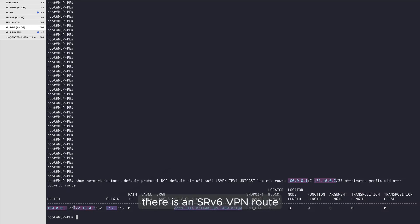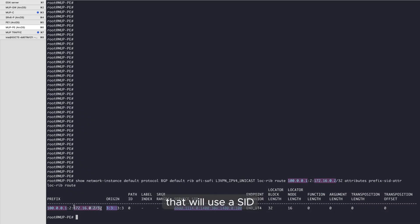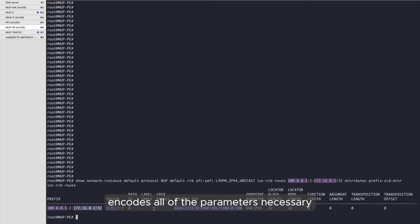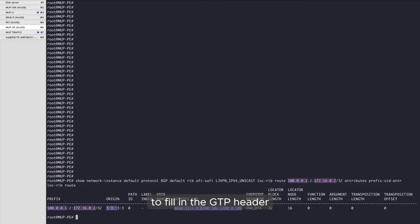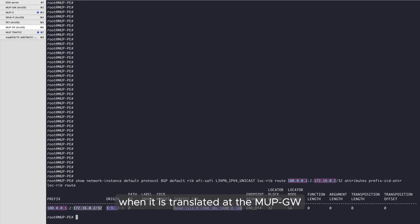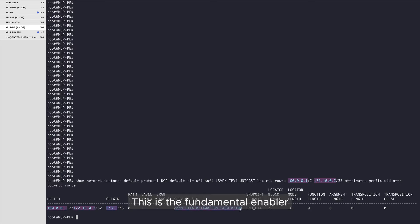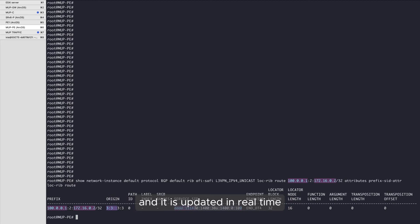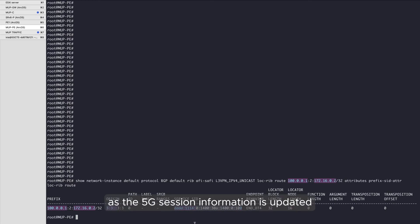there is an SRV6 VPN route that will use a SID and encodes all of the parameters necessary to fill in the GTP header when it is translated at the MUP gateway. This is the fundamental enabler of stateless translation at the MUP gateway, and it is updated in real time by the MUP controller as the 5G session information is updated.